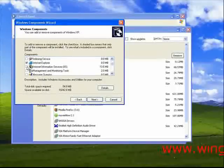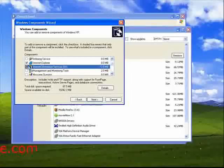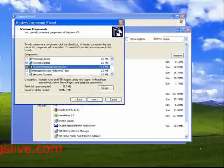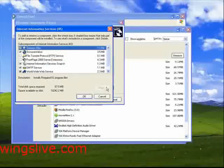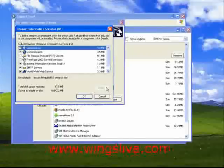In this components list, select Internet Information Services, IIS, that check box, and then click Details. A separate Internet Information Services window will then be opened.